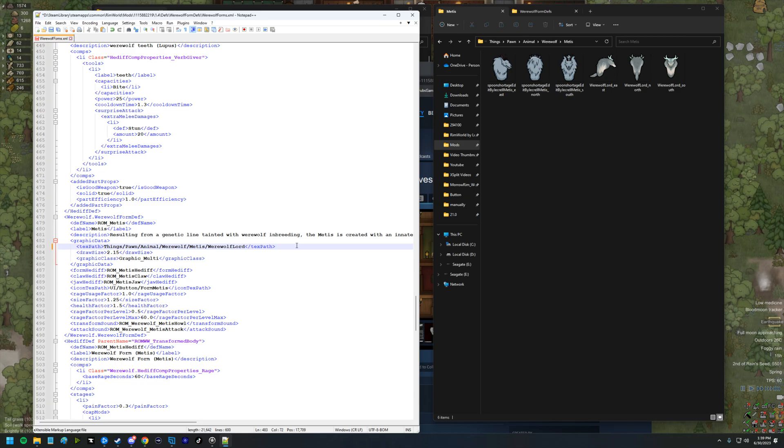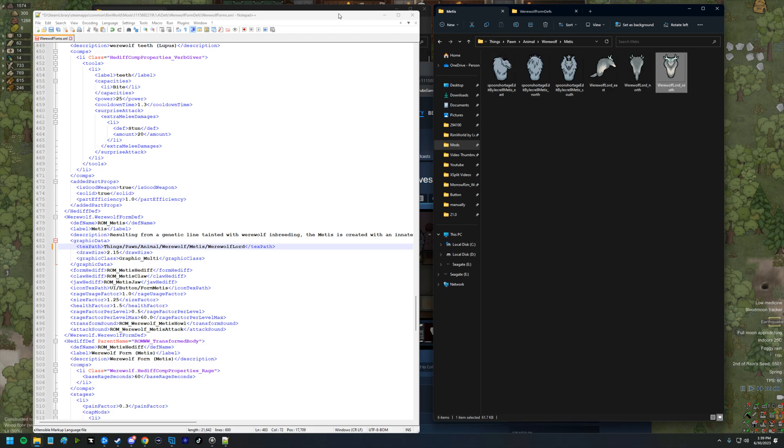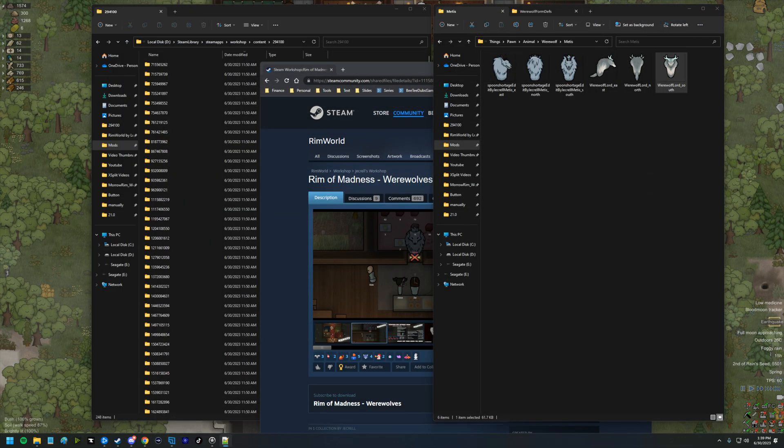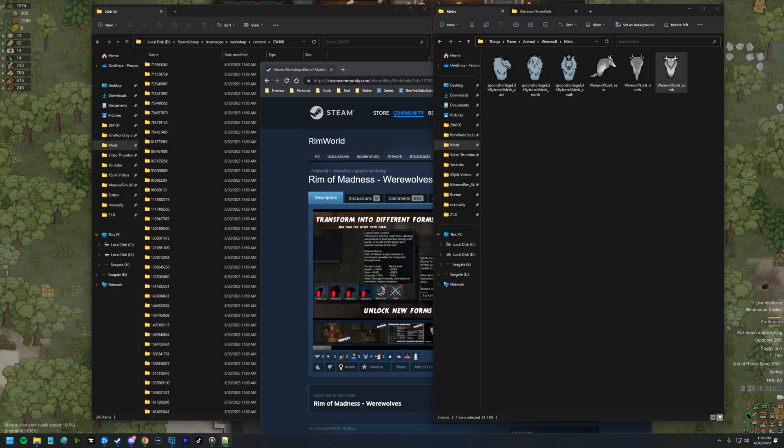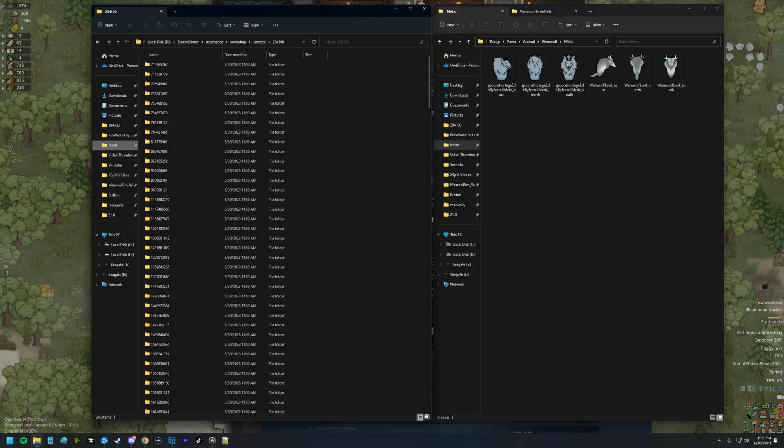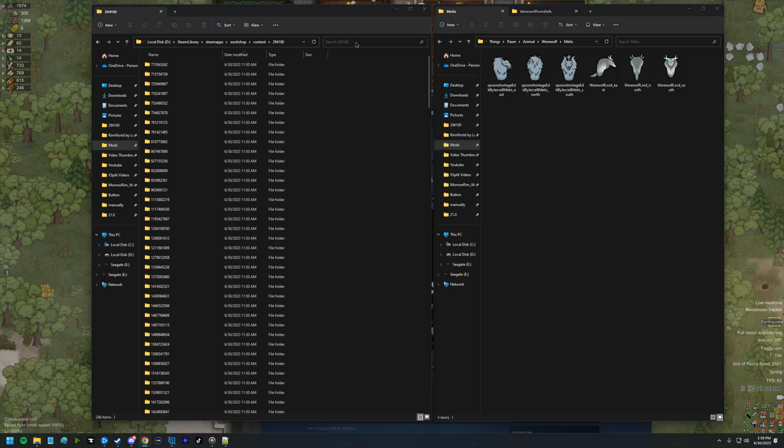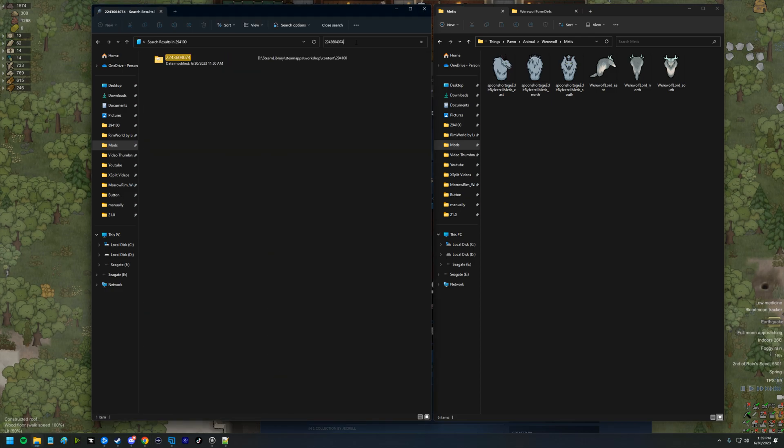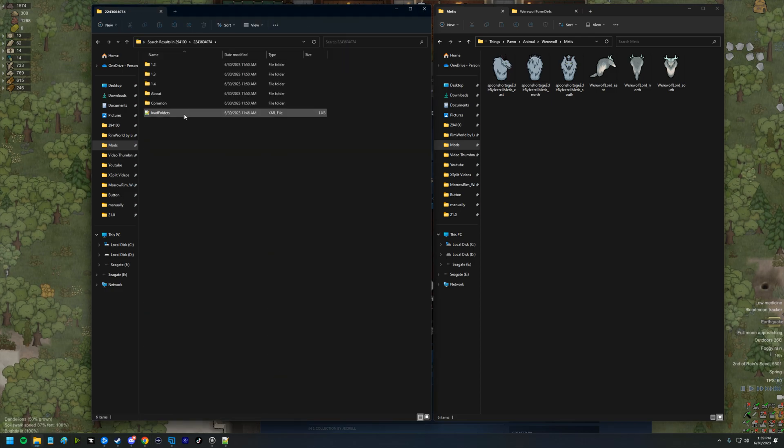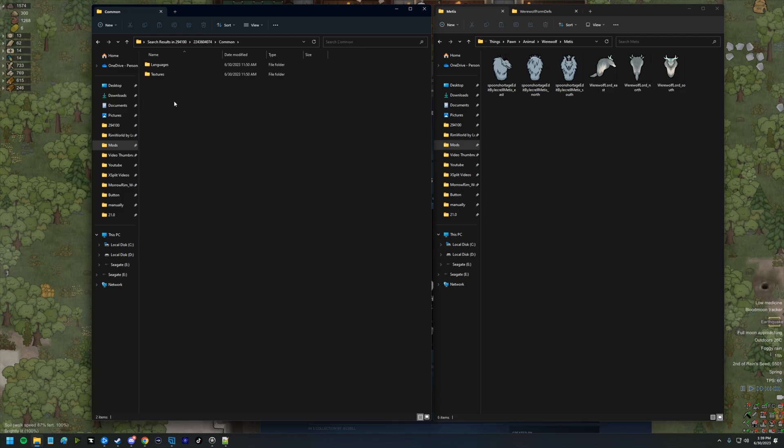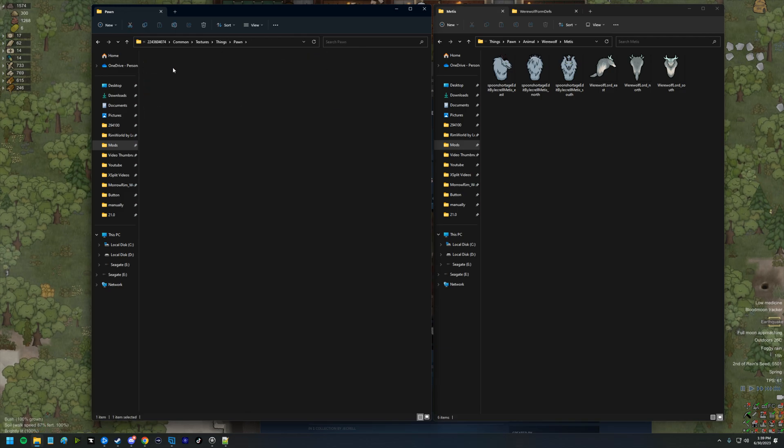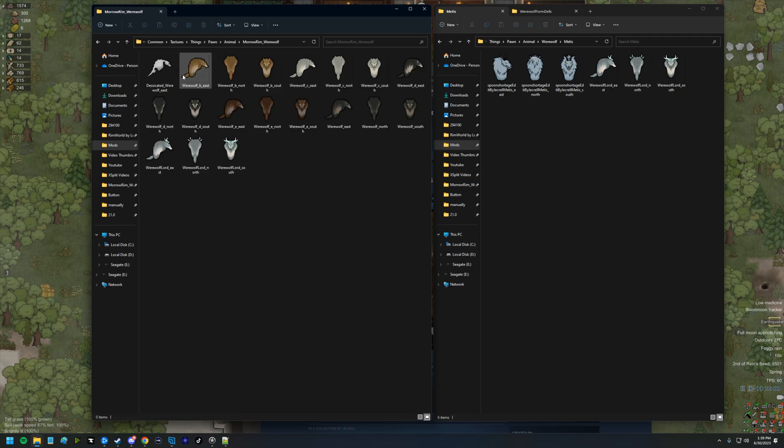So two different ways to change a texture. Obviously I got these textures by going into the blood rim mod, or the blood moon mod. If I find that really quick, we can find it over here. We can see common, textures, things, pawn, animal, and werewolves.